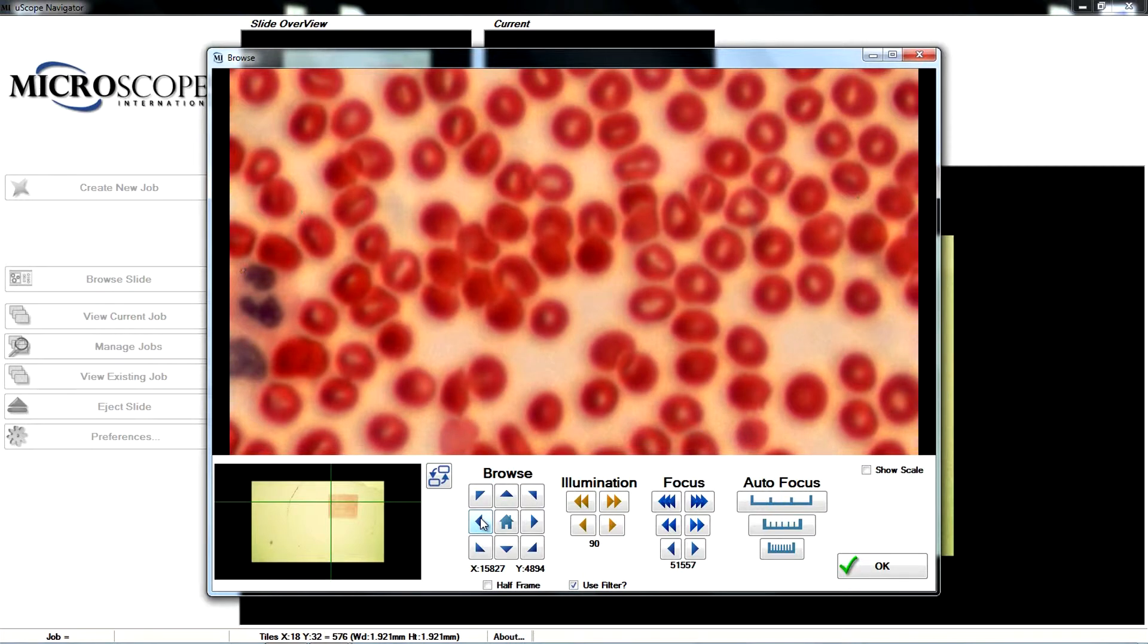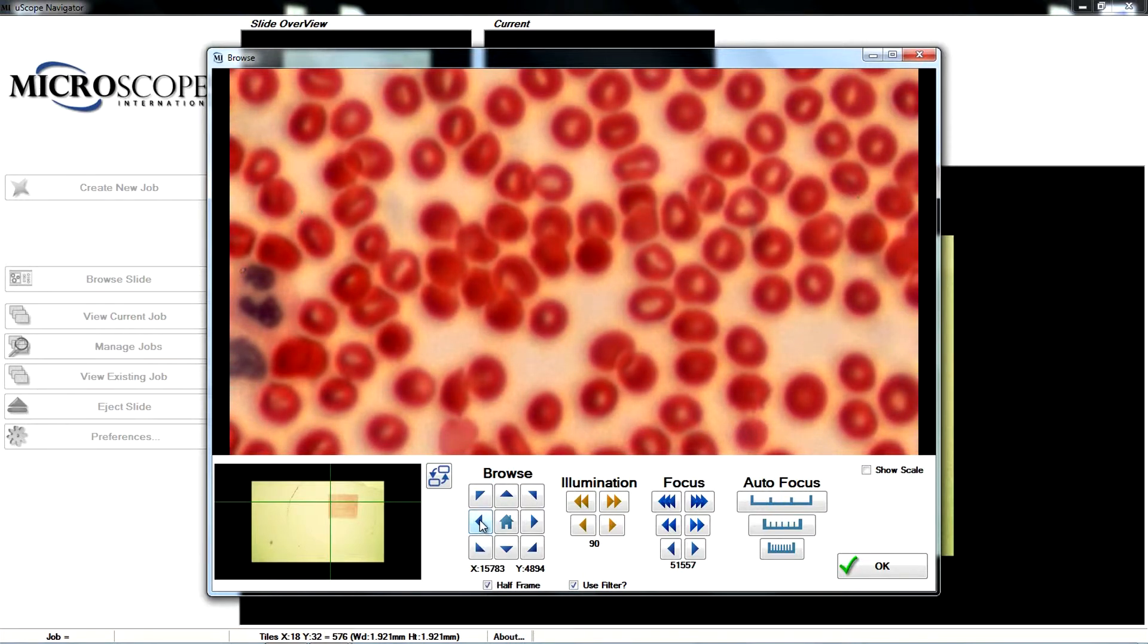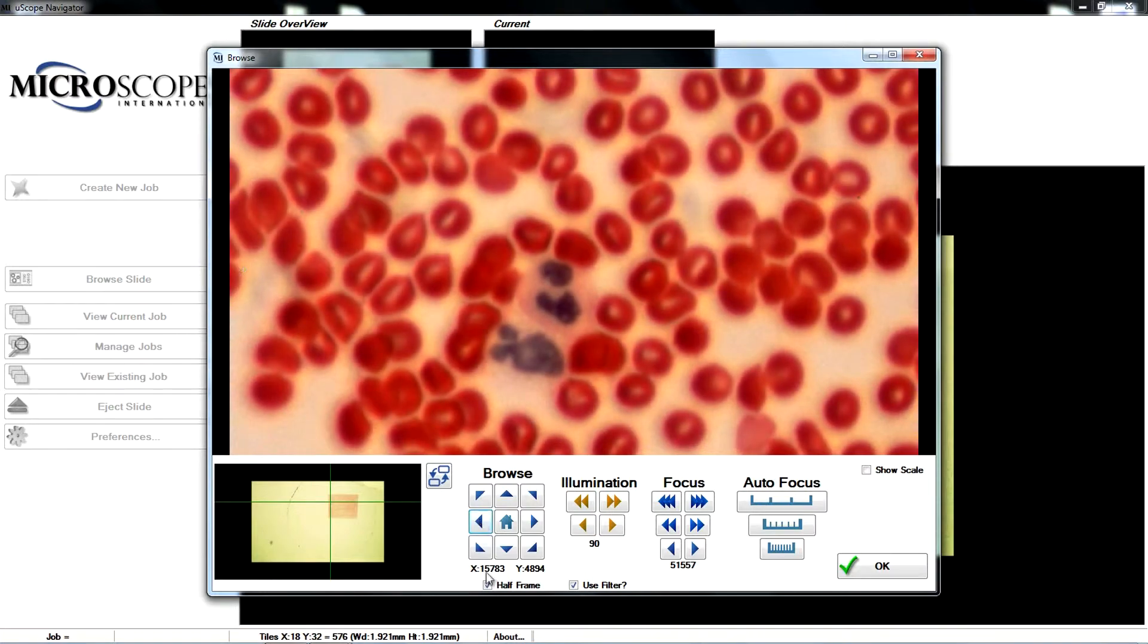By default, the browse controls move one whole image frame at a time. Use the half-frame checkbox to move by half-frame increments.